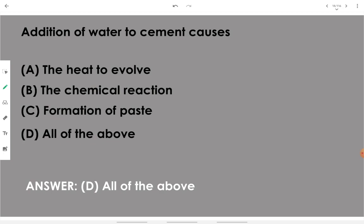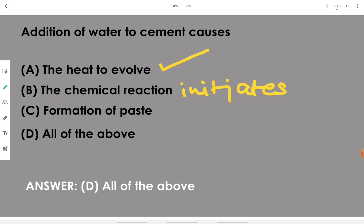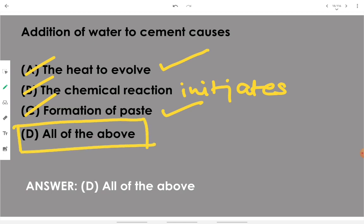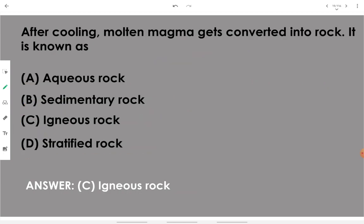Addition of water to cement causes heat to evolve — it is an exothermic reaction. The chemical reaction initiates, and when you add water to cement it forms a paste. Therefore all three options are correct, so the answer is all of the above.